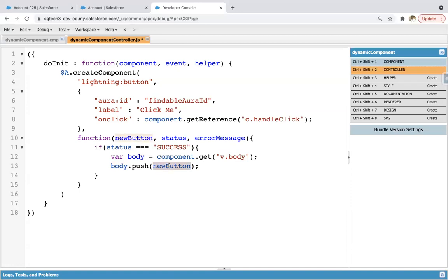And through body.push, we are pushing this newButton. So whatever information or properties we set for this button, those will be pushed into this body variable. And it is having information or maybe you can say reference of this body.